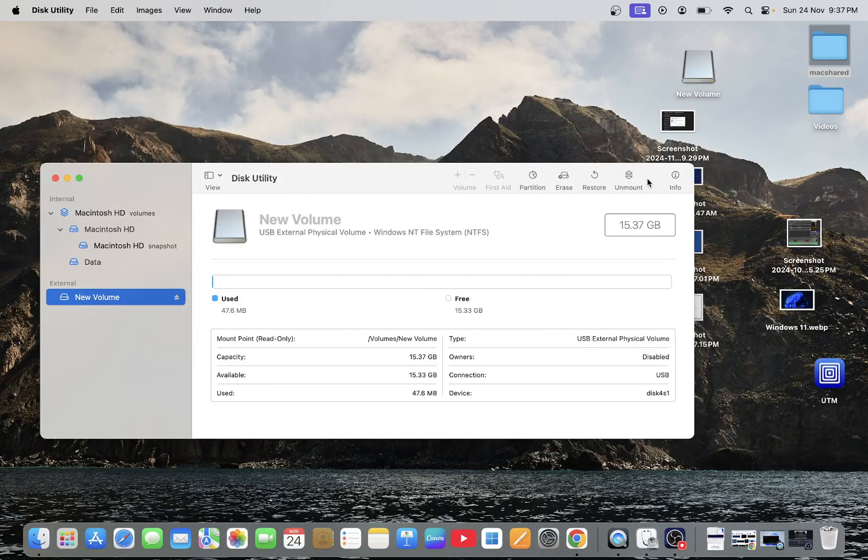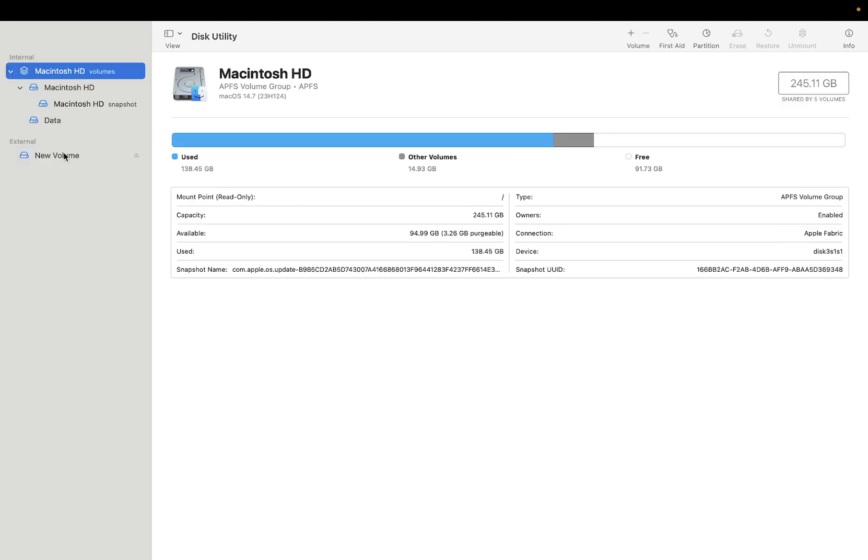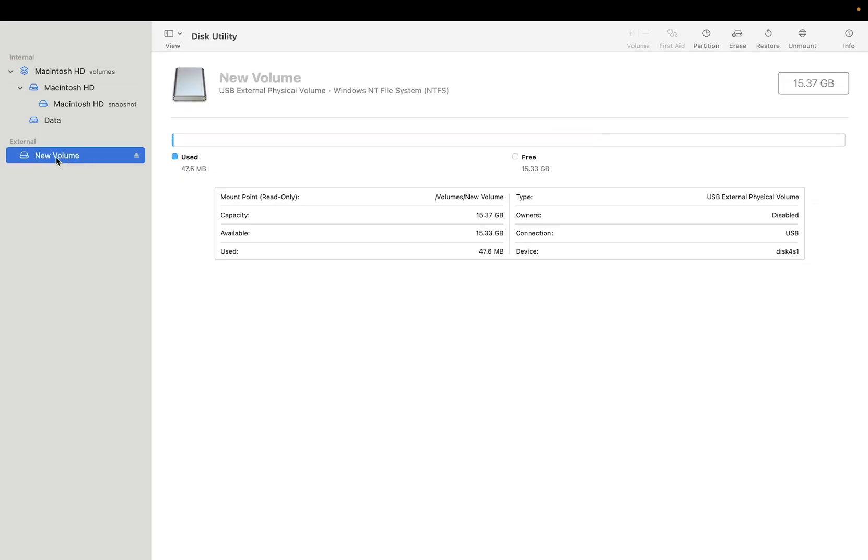If that is not working for you, select your external hard drive and click on First Aid. As you can see here, the First Aid option is not available in my case, so I'm not able to do that. This option is also not working when I